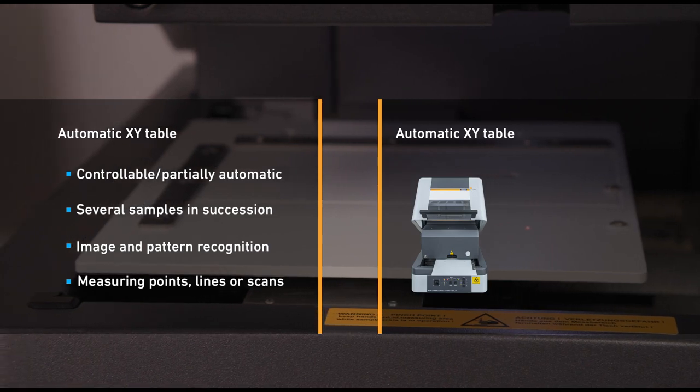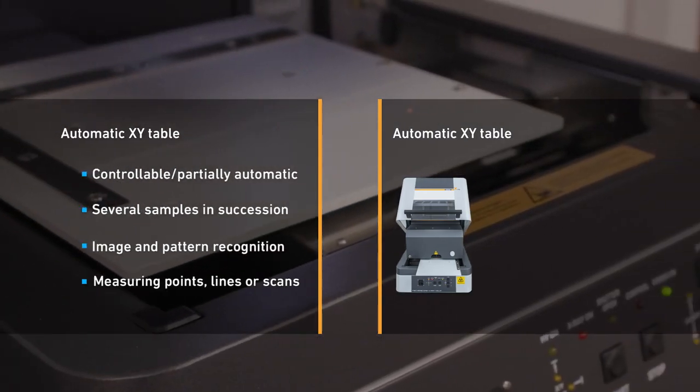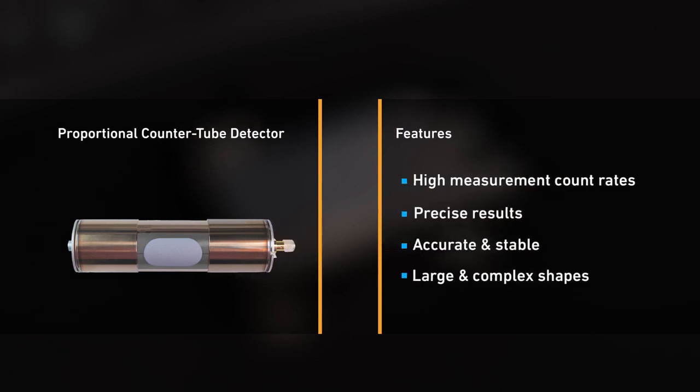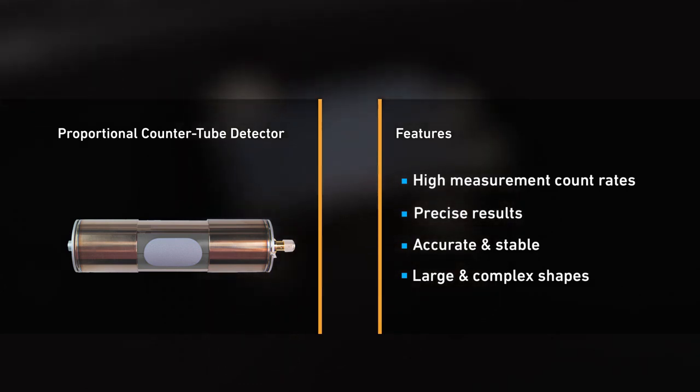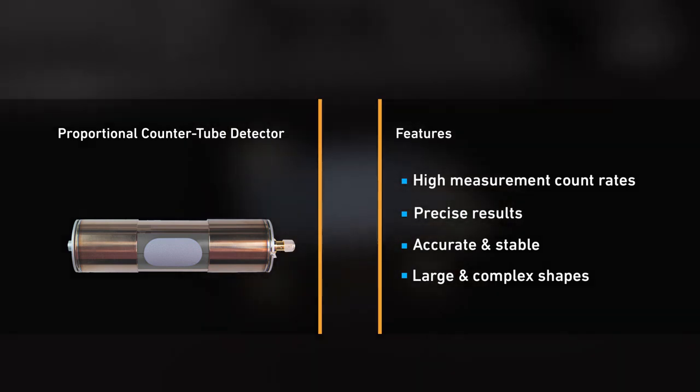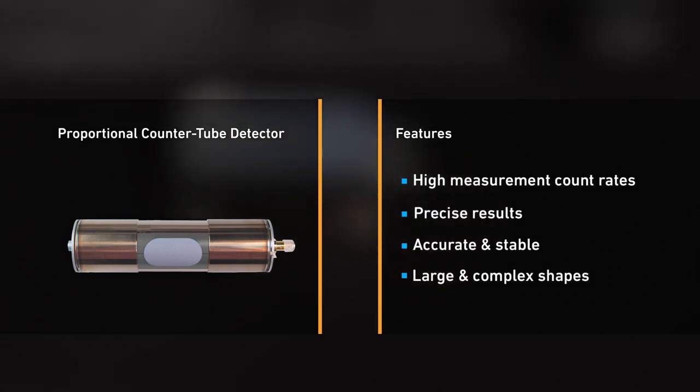The instrument benefits from a state-of-the-art proportional countertube with a large X-ray capture area producing high X-ray spectrum count rates and excellent precision. This type of detector can be distant from the measured surface to accommodate complex shapes, which is a significant advantage over silicon-based detectors that must be close to the measured sample to be effective.